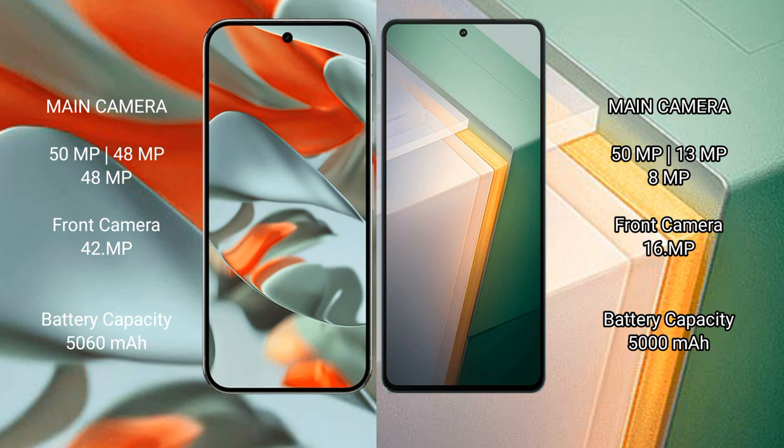Google Pixel 9 Pro XL has 5060 mAh battery with 37 watt fast charging support. Vivo iQOO 11 has 5000 mAh battery with 120 watt fast charging support.